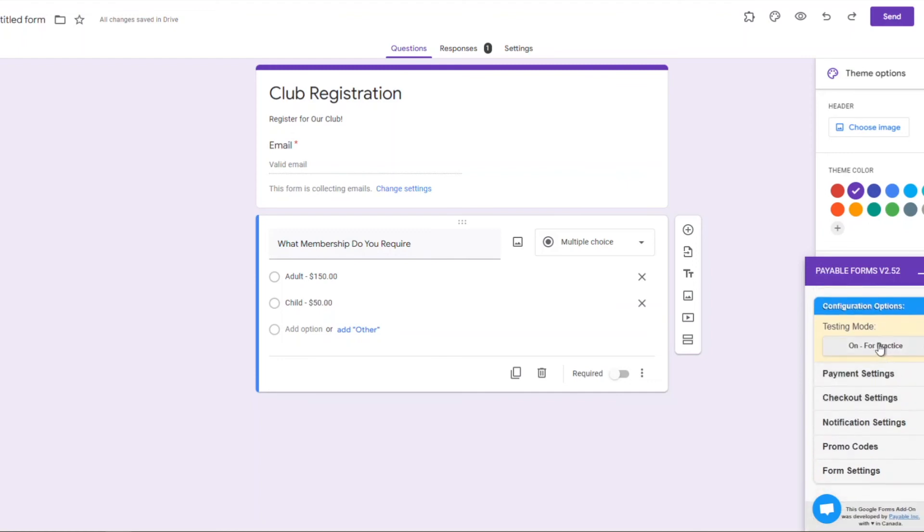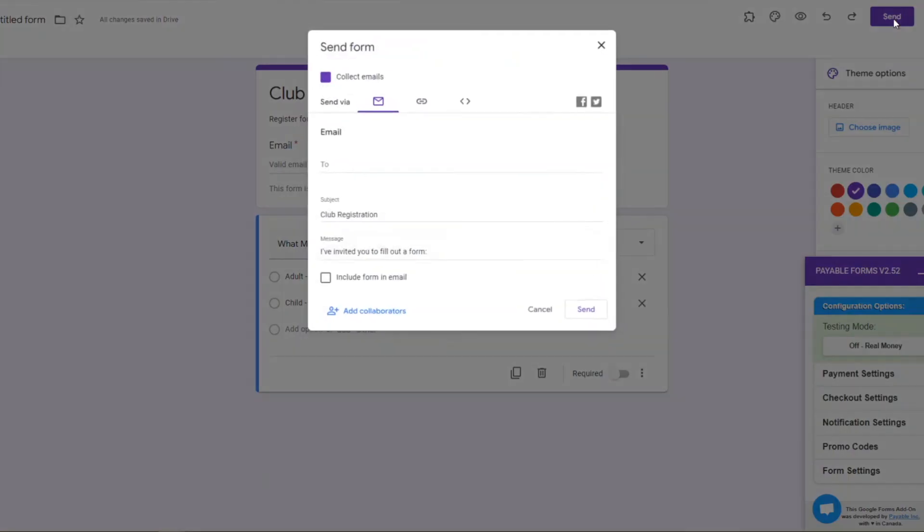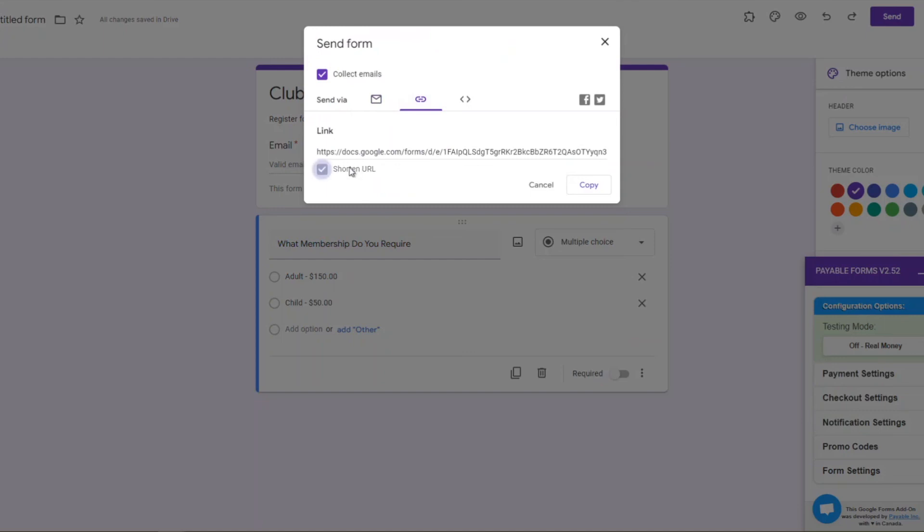In this case, looks like we did well. Test mode is on, everything is good. If we had checked out, it would have gone perfectly. So we can come down to testing mode and turn it off and start collecting our real money. Boom, your club registration is underway in just a few minutes.